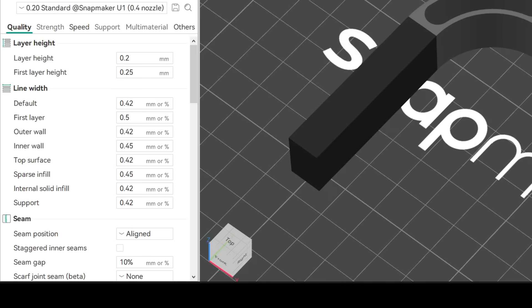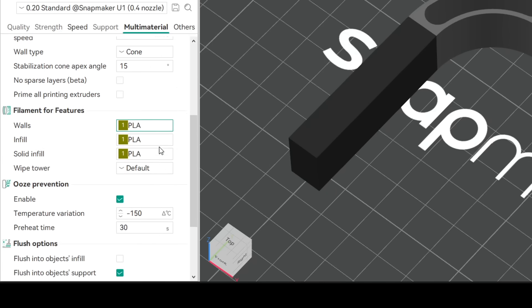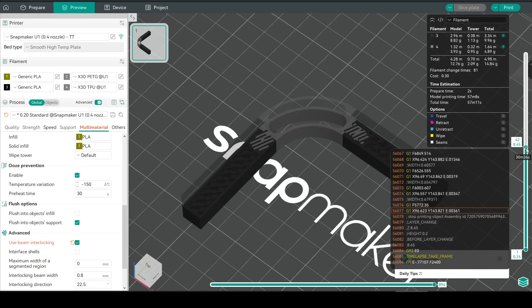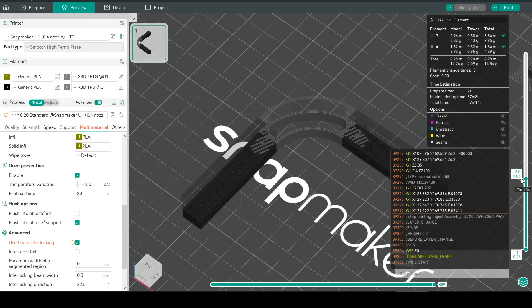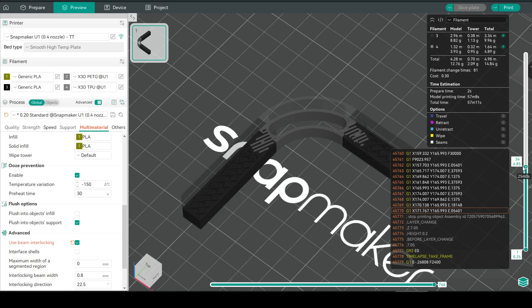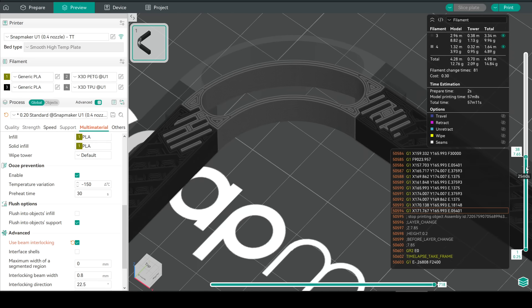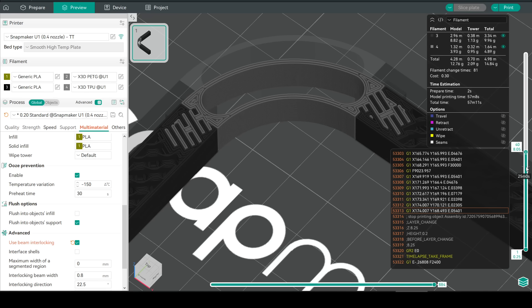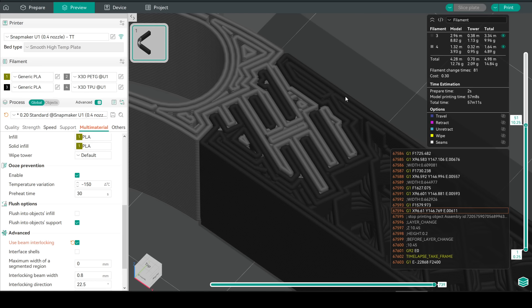In Orca Slicer, if we come to multi-material and scroll down, under advanced we'll find a setting called beam interlocking. If we enable it and slice, and then preview through the g-code, we can see that where the two materials touch, the slicer will automatically put in some interlocking beams to strengthen the junction. And the reason this is stronger is because they extend beyond the boundaries of what we designed in CAD.